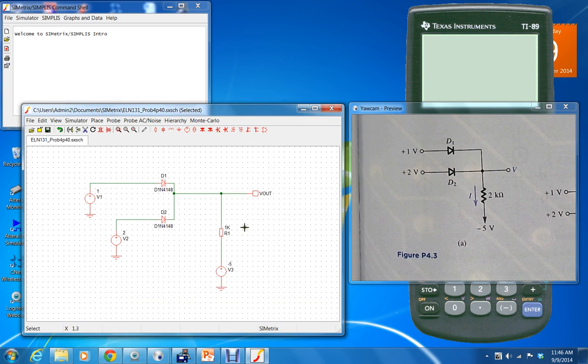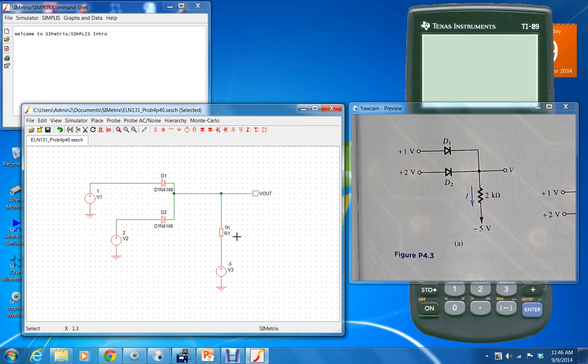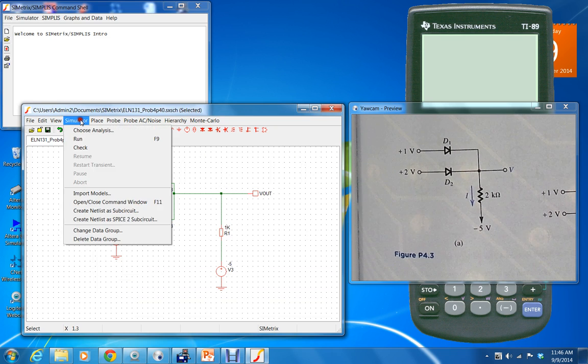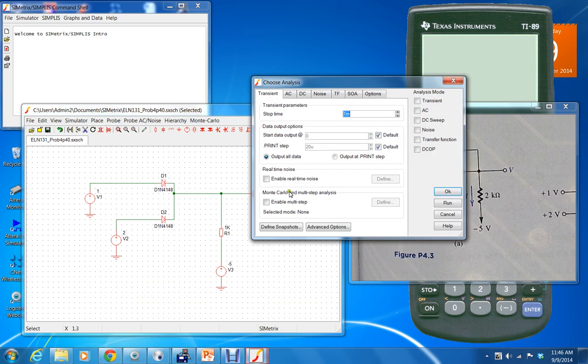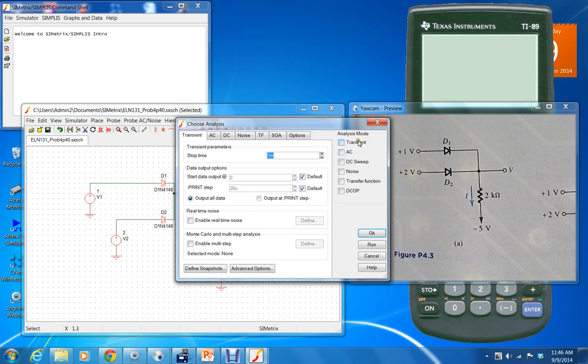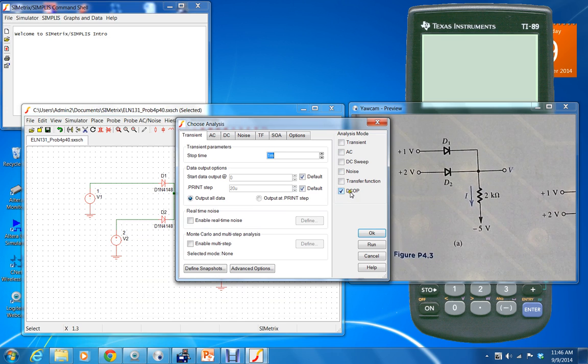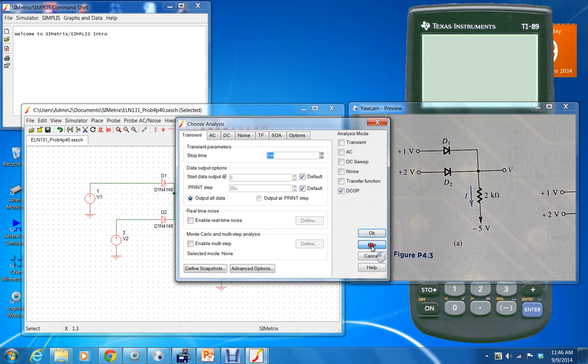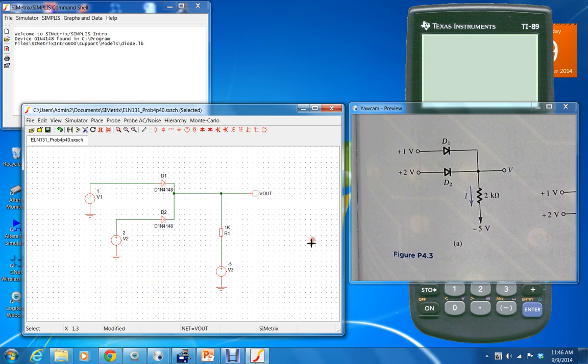Hit save. Now we have to set the simulation up to run. That means you go to simulator, choose analysis. Since we don't need an AC or a transient, we don't need any sort of a waveform, we can just do a DC operating point, DC OP, and hit run. And after it says complete you can close that.